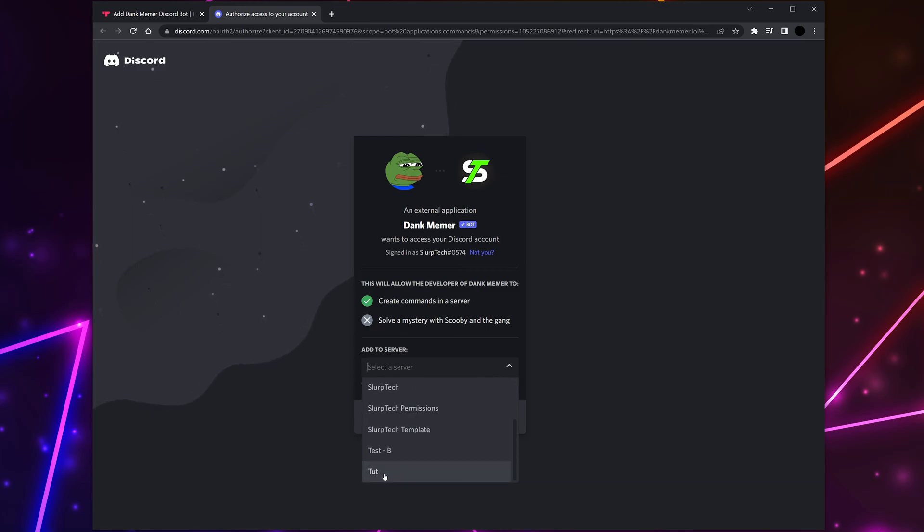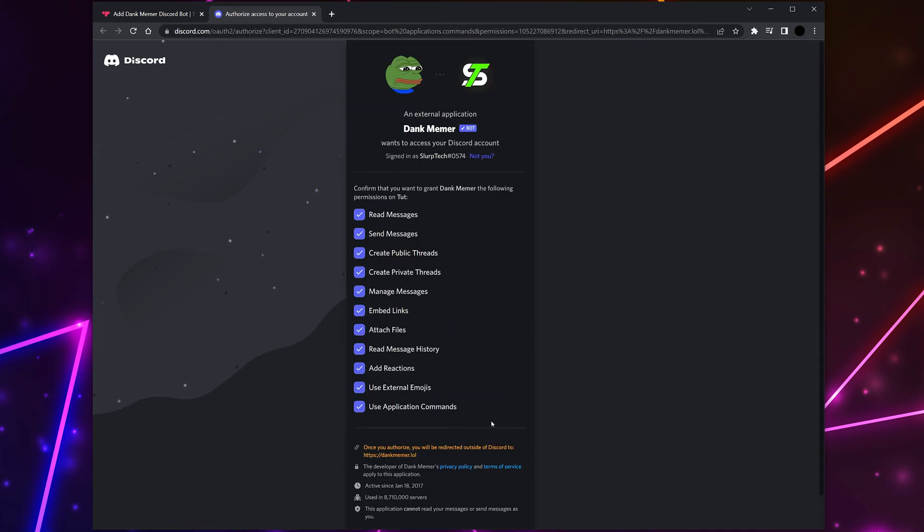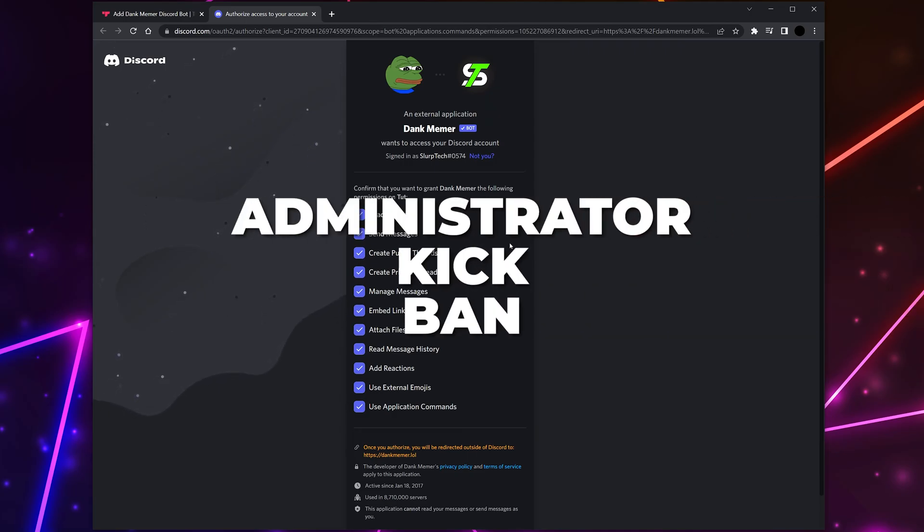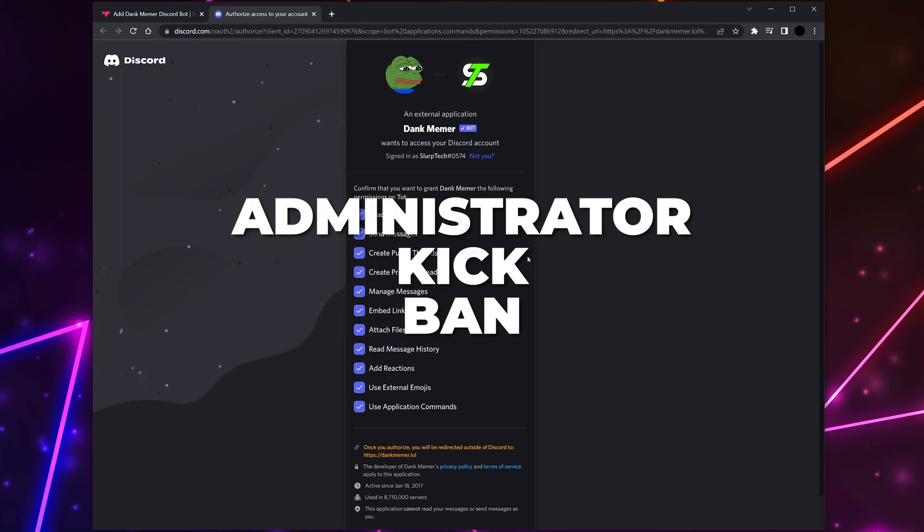Then you are already signed in on your browser. Select the drop menu and choose the server you want the bot to be added to. Click Continue. Now you will need to adjust the bot permissions. These control what the bot can do in your server. Some bots may ask for administrator permissions or the ability to kick and ban members.